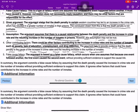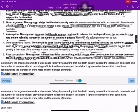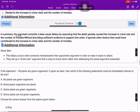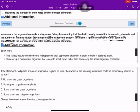The argument is based on a false cause fallacy, which occurs when one assumes that because one event followed another, the first event caused the second, without providing sufficient evidence to support the causal link. In summary, the argument commits a false cause fallacy by assuming the death penalty caused the increase in crime rate and the number of inmates, ignoring other factors that could have contributed.